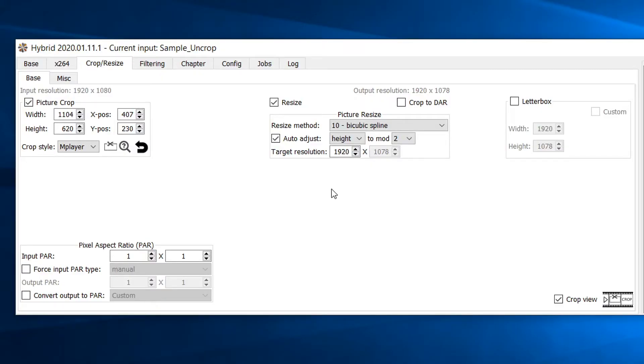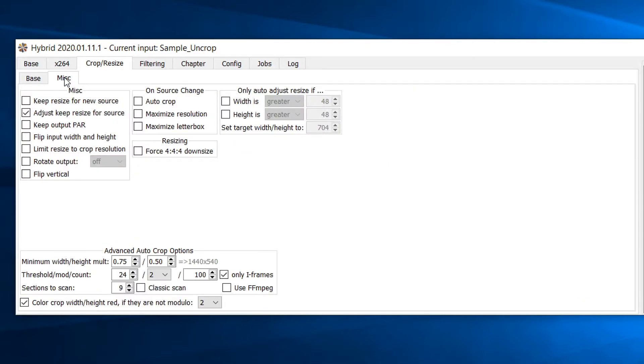Next, head over to the miscellaneous tab next to the base tab. Make sure the limit resize to crop resolution checkbox is selected. This will help prevent the video from being stretched to the same resolution of the input video which could decrease the quality of the output video.